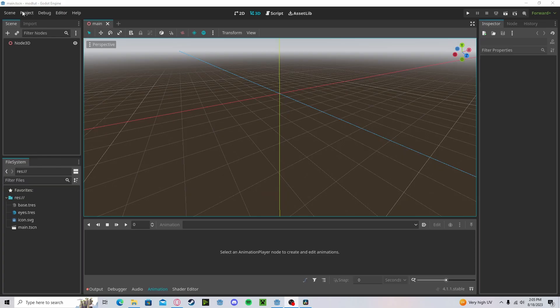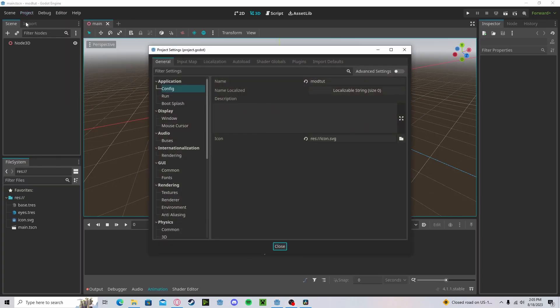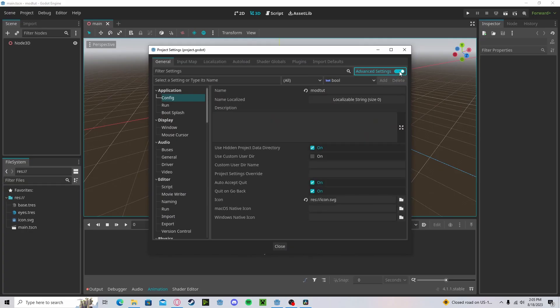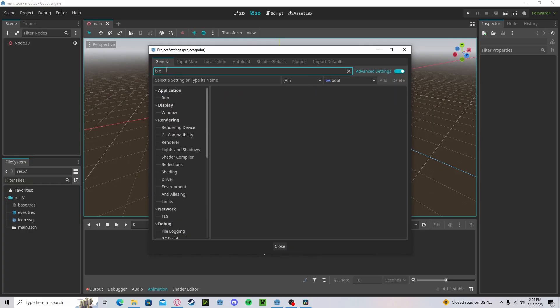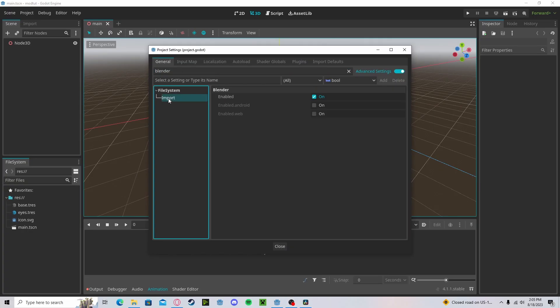To get started, head over to Project, then Project Settings. Enable advanced settings, and in the filter settings type in 'blender', then go to Import. Make sure that Blender is enabled. You may have to restart your editor.